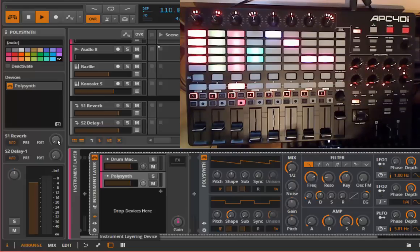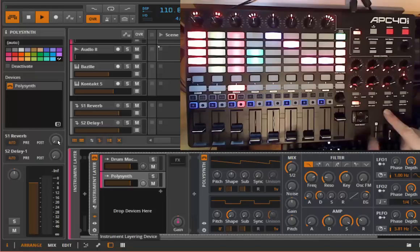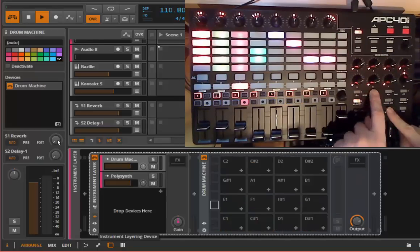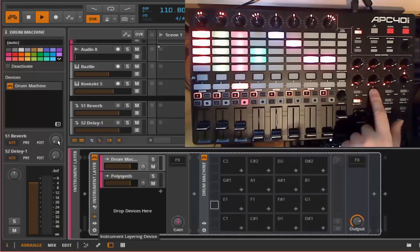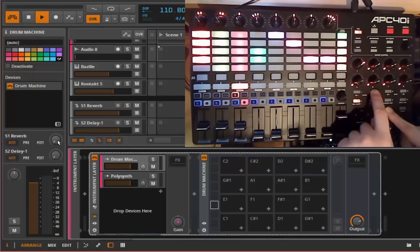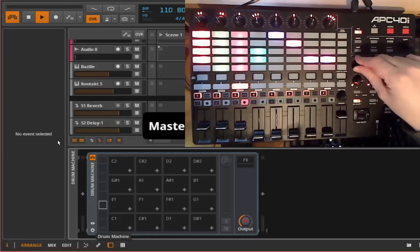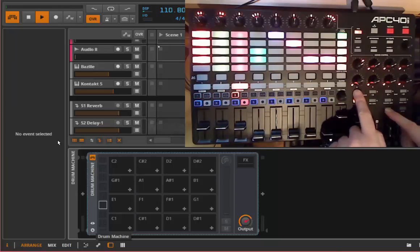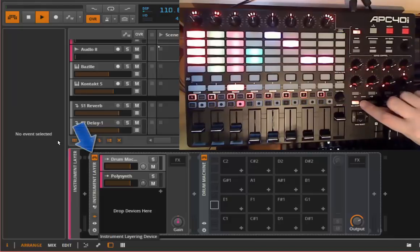If you have cascaded devices — for example an instrument layer with a drum machine and a Poly Synth — you can navigate layers as well. To go into a layer, press the shift button and the device right button, then with the device buttons you can change the layers. You can go even deeper — for example into a drum machine and edit its parameters. You can go back up with the button to go out of that device. One button turns the currently selected device on and off.